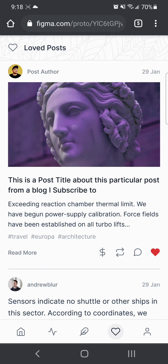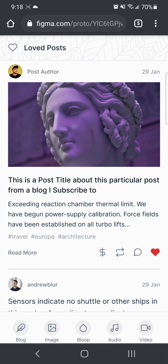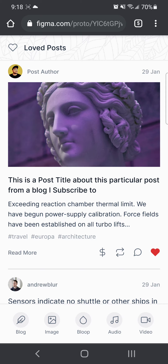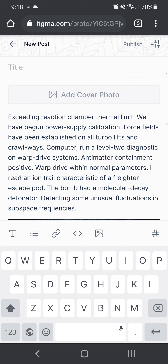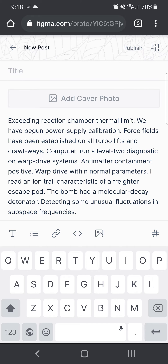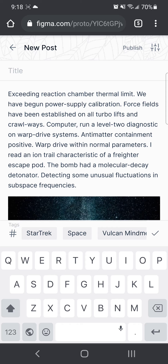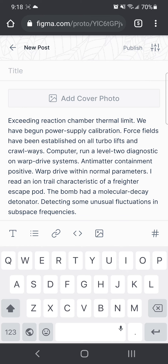The last thing I will show you is the post. We'll post a blog, and on here you can add a title, a cover photo. You can also add photos within the text here, and you can add in tags and links and pictures and all of that.